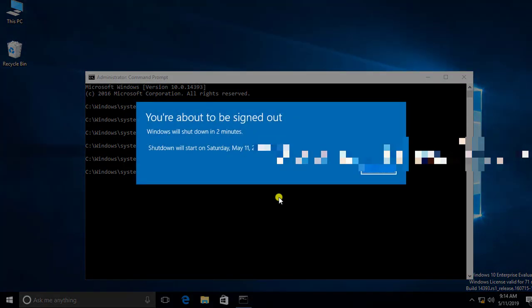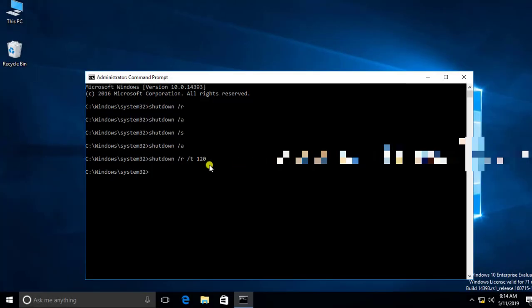Press Enter and you will get a message that you are about to be signed out. Windows will shut down in two minutes. After 120 seconds it will restart because we used /R for restart. If you need to abort this, just type: shutdown space forward slash A.